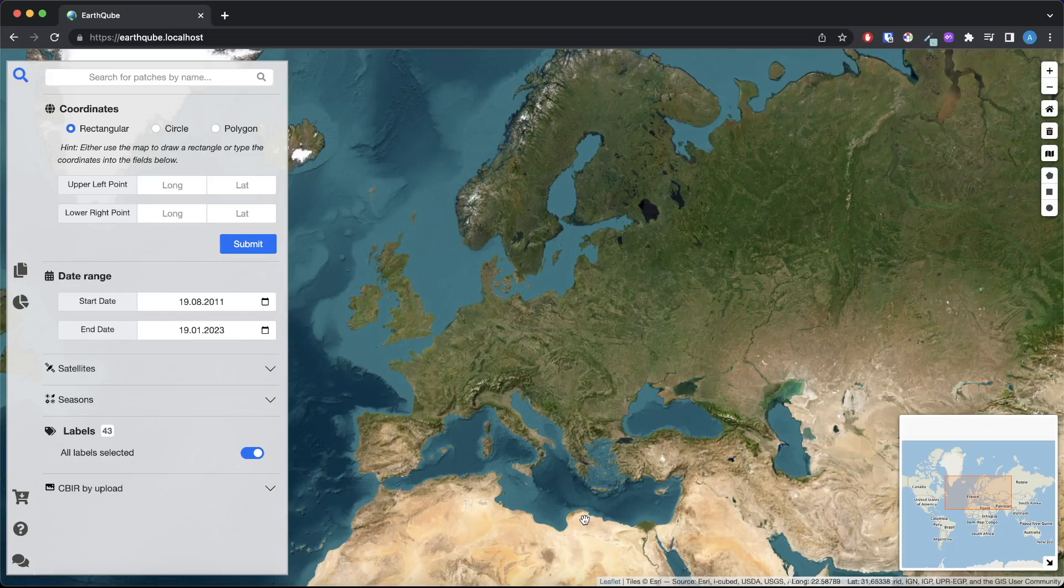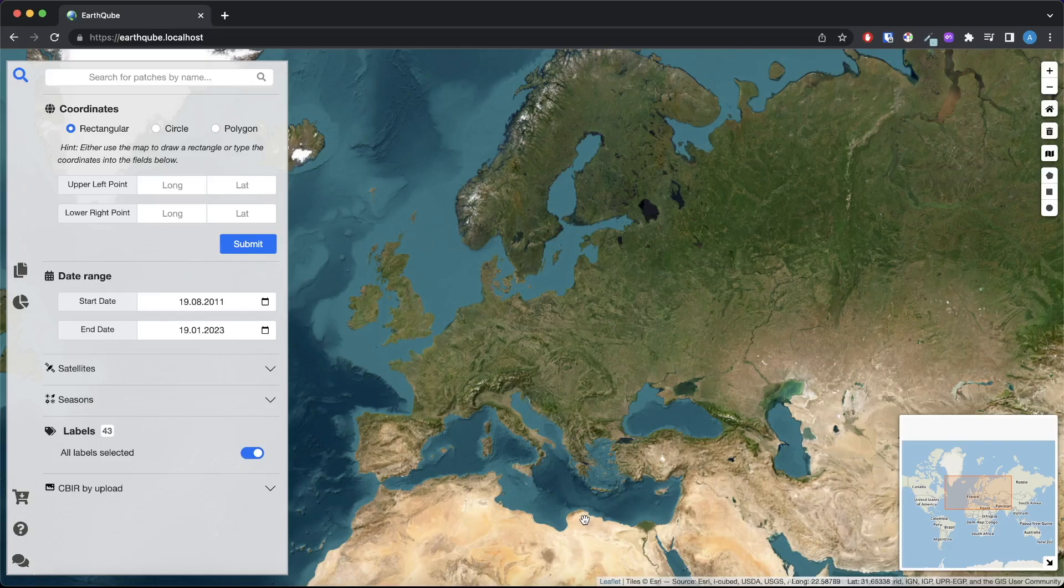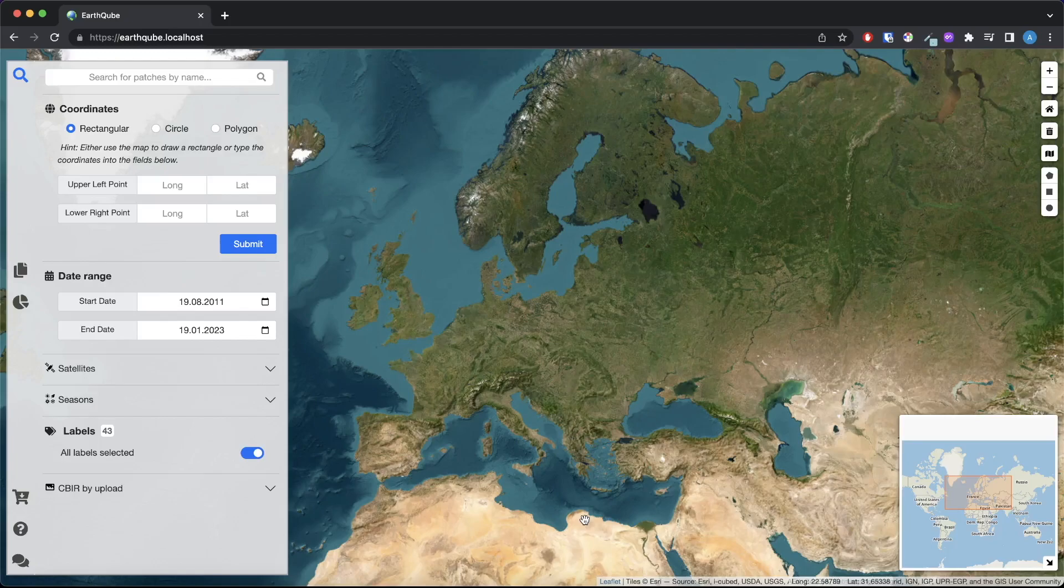EarthCube allows users to explore satellite imagery from various European countries that was captured by the Sentinel-2 satellites. Our tool is currently operational on the BigEarnet dataset which was developed by our group in 2019. BigEarnet is a large-scale benchmark archive for Earth observation that consists of about 600,000 pairs of Sentinel-1 and Sentinel-2 satellite images. The images were acquired from 10 European countries between June 2017 and May 2018. EarthCube also provides land cover statistics for various locations and allows users to efficiently query satellite images.